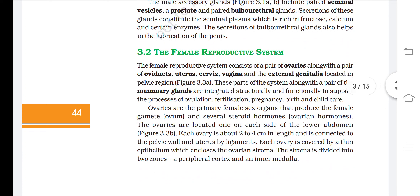The female reproductive system consists of a pair of ovaries along with a pair of oviducts, uterus, cervix, vagina, and the external genitalia, located in the pelvic region. These parts, along with a pair of mammary glands, are integrated structurally and functionally to support ovulation, fertilization, pregnancy, birth, and childcare.